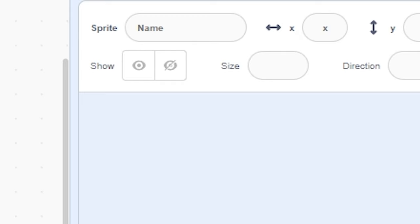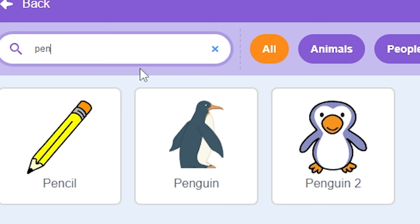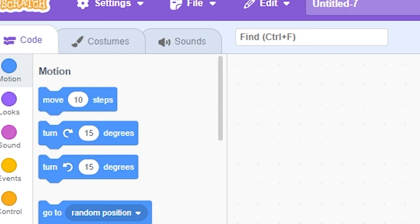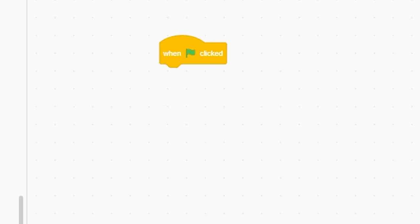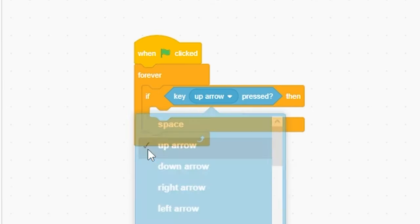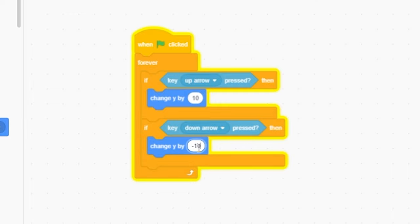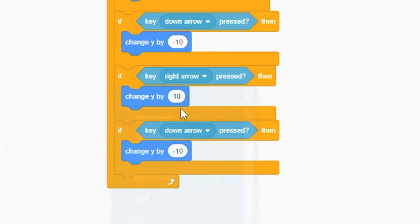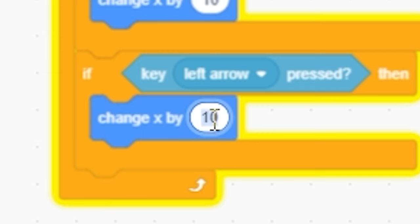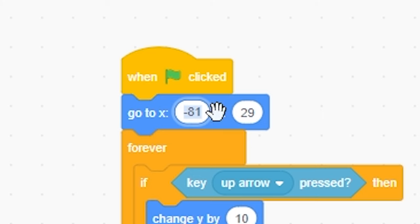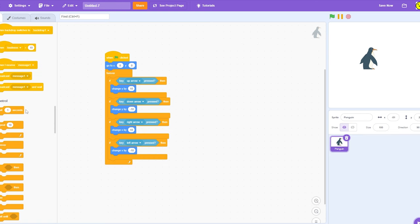Let's create a new Scratch project. Delete. Choose a sprite. It told me to get the penguin, so I gotta do what you gotta do. And when green flag clicked, forever, if key up, change Y by 10. Duplicate. Down, negative 10. Double duplicate. Right, change X by 10. Left, change X by negative 10. And I forgot to go to 0, 0.